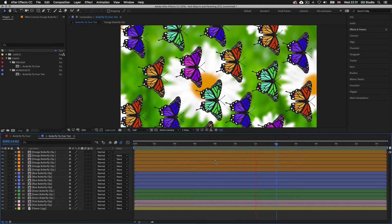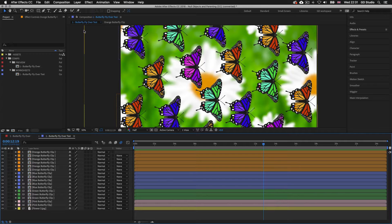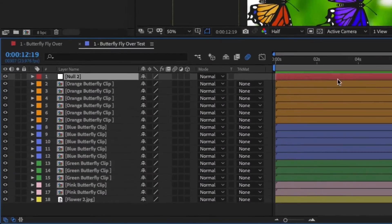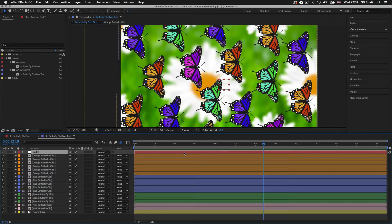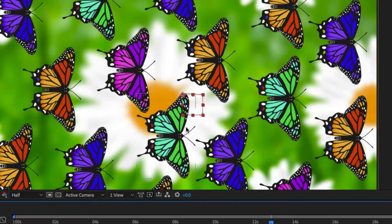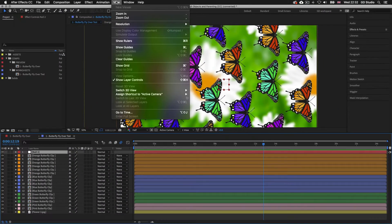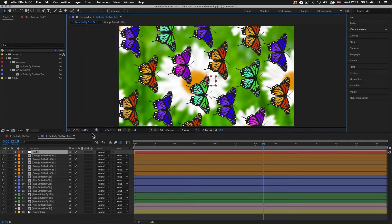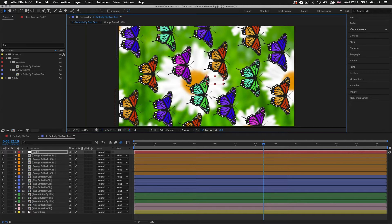I could animate each comp layer separately but that might take a while, so what I'll do is create a null object, animate that one layer, and parent all the butterfly comp layers to it. To create a null object layer, come up to Layer, scroll down to New, and click Null Object. Upon click you will have a new null object layer on top of the layer stack. In the composition panel a square shape will appear — this is the null object's visible outline so you know where it is positioned and can click, move, and animate it.